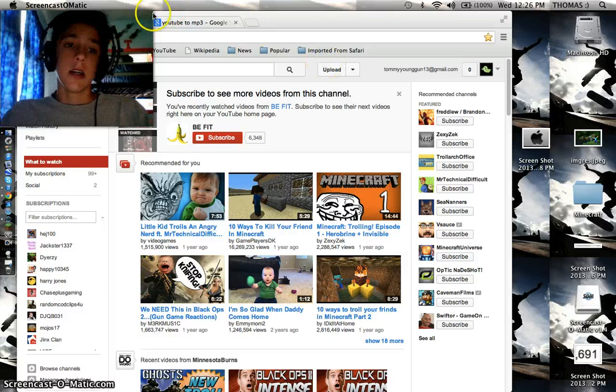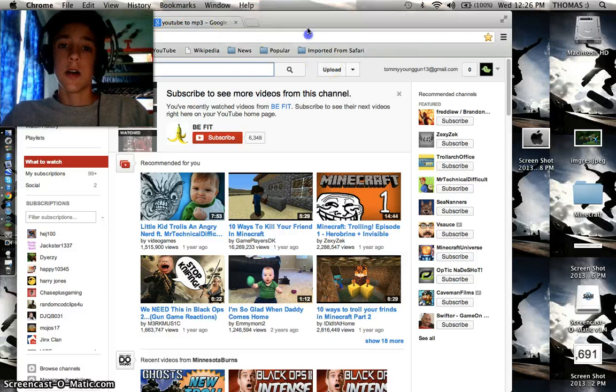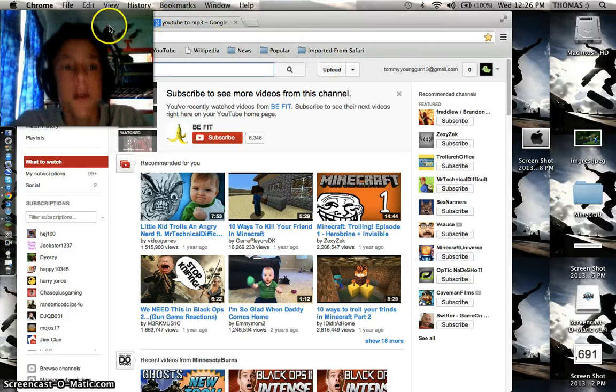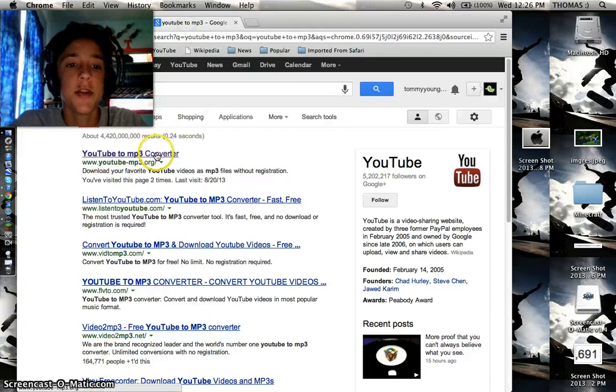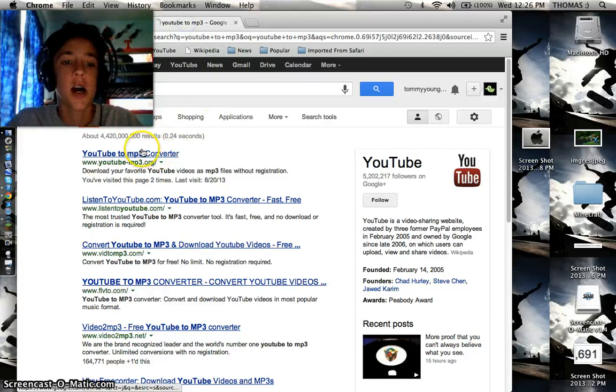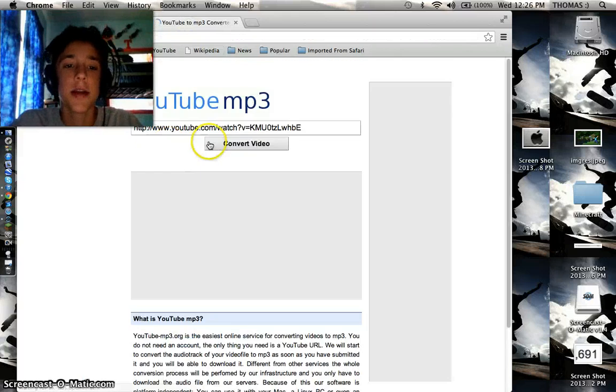Now what you're going to want to do is search up YouTube and then open up another tab and search up YouTube to MP3 and click on YouTube to MP3 converter.